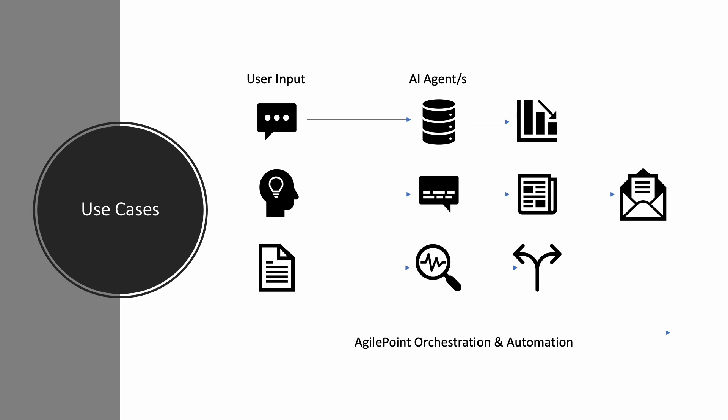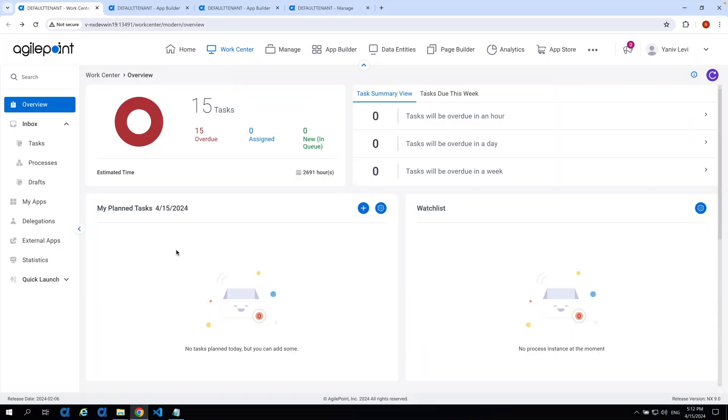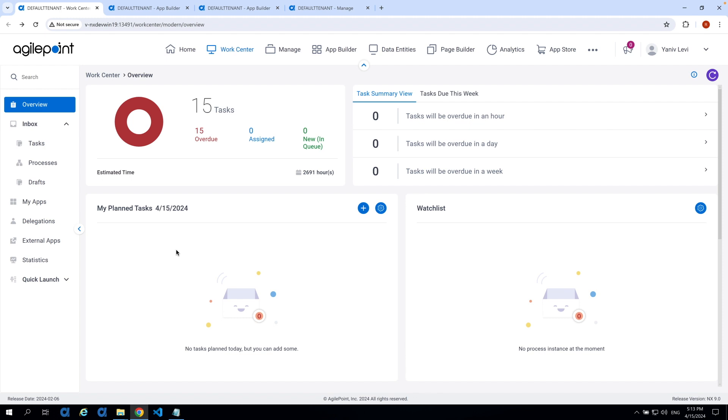These examples showcase the versatility of system instruction and how they can be tailored to suit various contexts and needs. Let's see this in action with a simple newsletter AI agents. Let's start by initiating a new instance of the application we're going to use for this demo. And while it's running, I'll explain the application concept, and we'll head into the app builder to explore the application design.